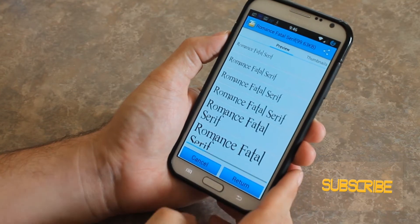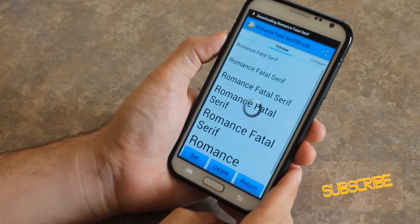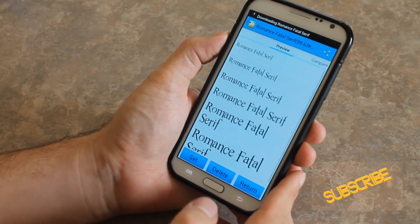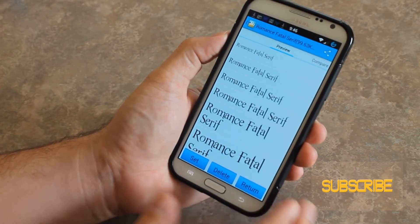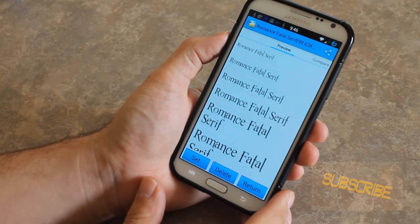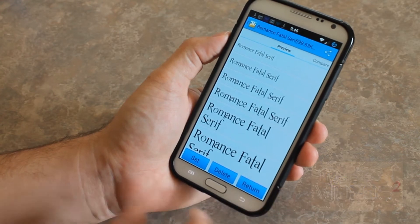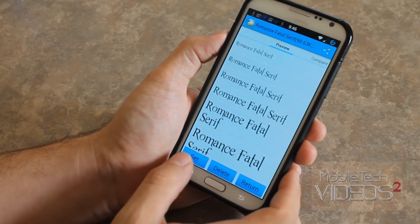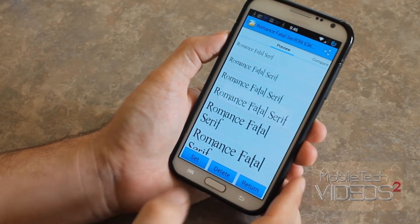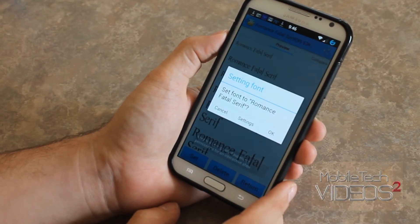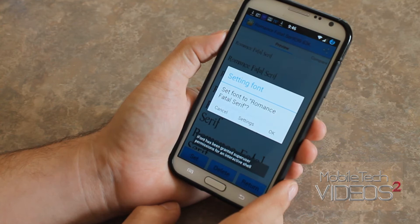You want to download, and it's going to download the font. It's very, very quick — I'm over Wi-Fi. Then you can choose to set it, and that's what we want to do. You want to set it.